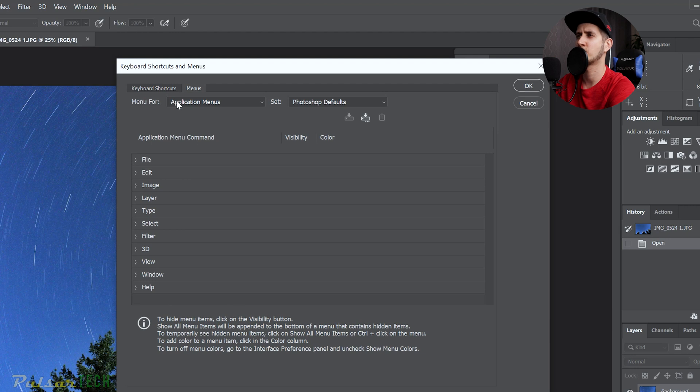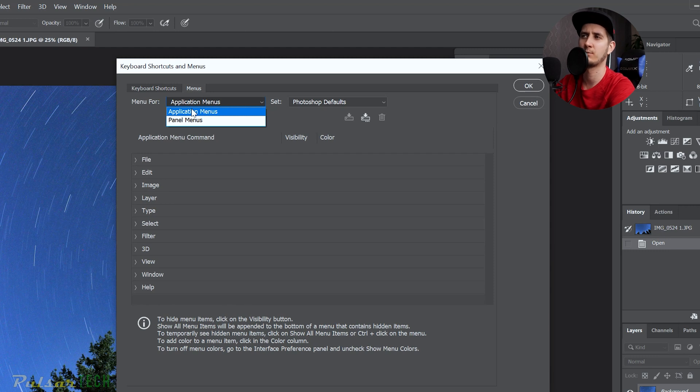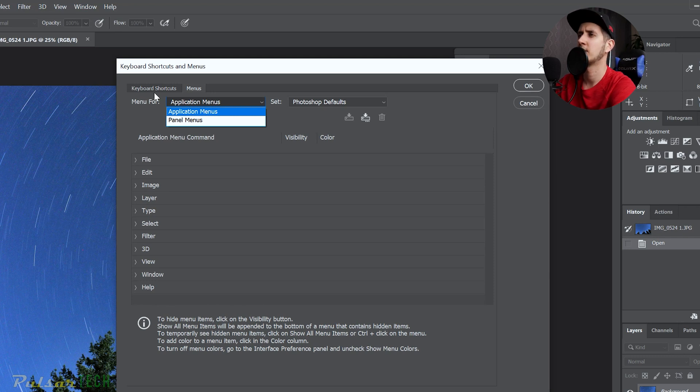And then you got to go to the menus here. Right where it says Menu For, you can choose between Application Menus or you can choose the Panel Menus, so you can do it in both places. I'm gonna show you an example how you can do it on Application Menu, which is the very top one right here: your File, Edit, Image, Layer, and so on.